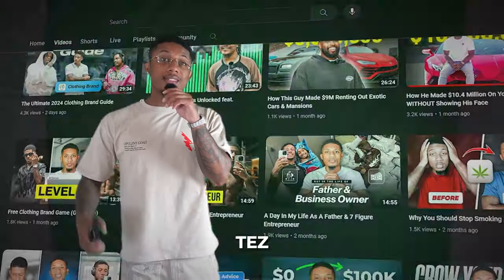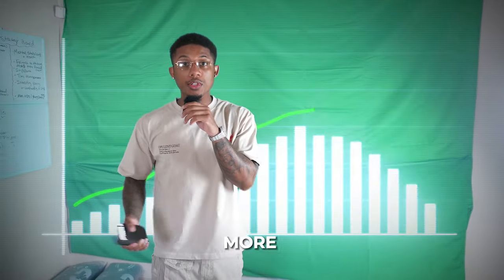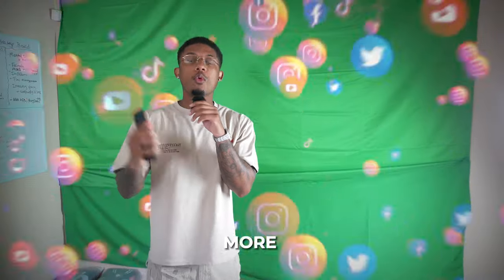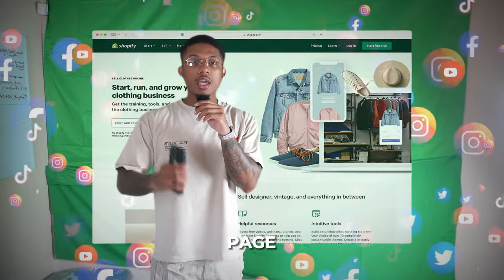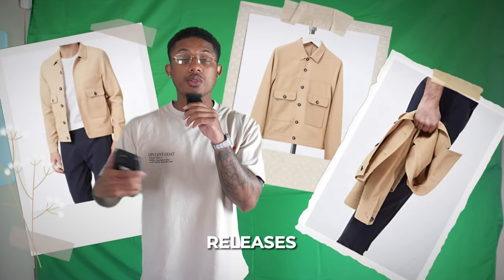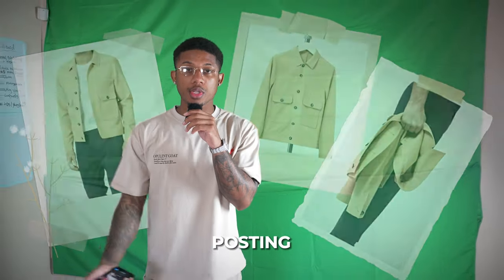YouTube, what up? It's your boy The Real Tez. Today is going to be one of the most informative videos to help you get more sales, get more engagement on your clothing brand page, and overall take way better and higher quality product pictures when you're doing your releases, doing your drops, and posting content on Instagram. So make sure you guys tap in.